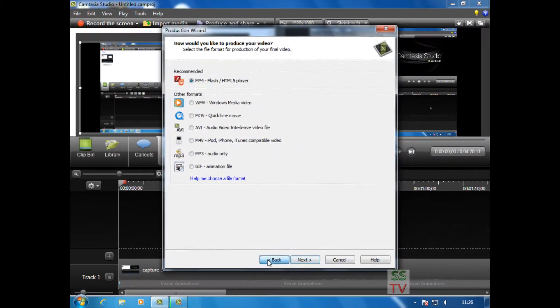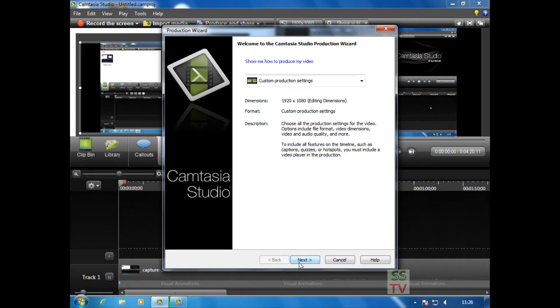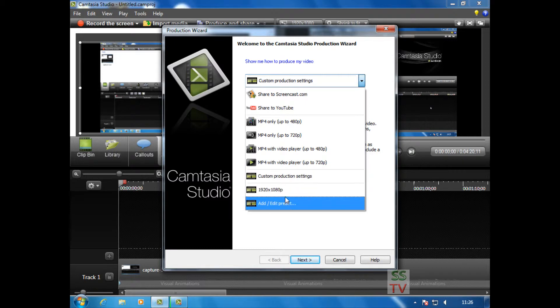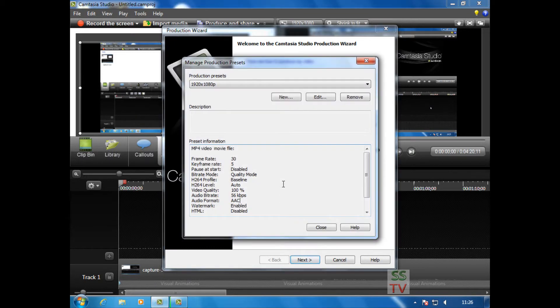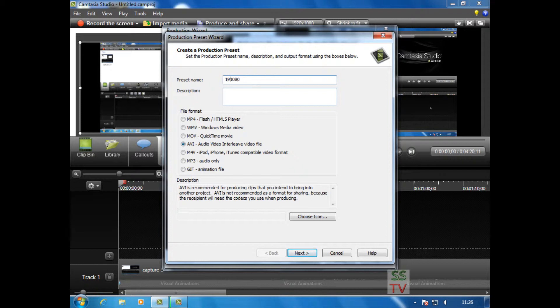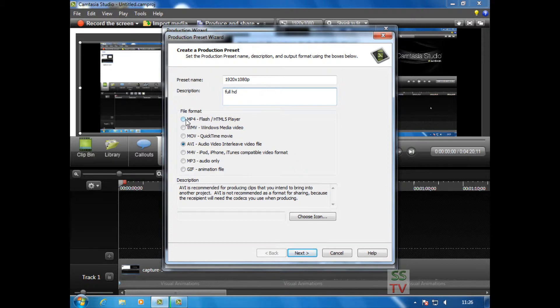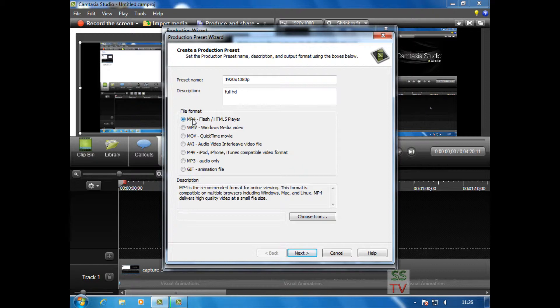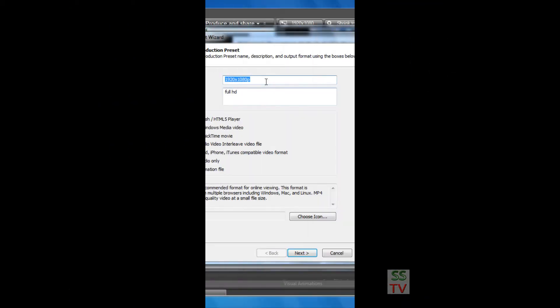Create a new preset with 1080 resolution: 1920 by 1080. Here select MP4 because this file format is very good to upload on YouTube, and click Next.